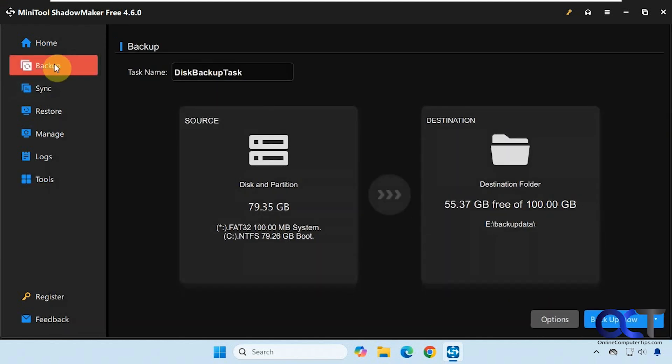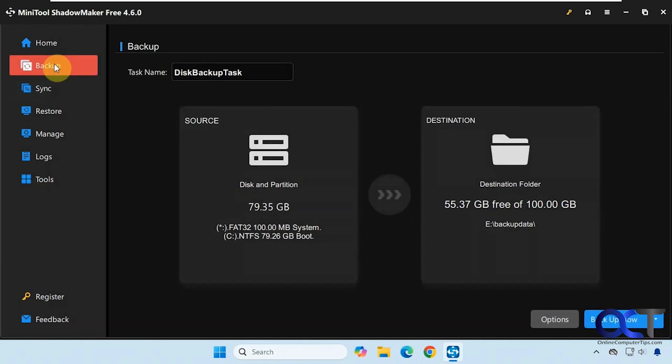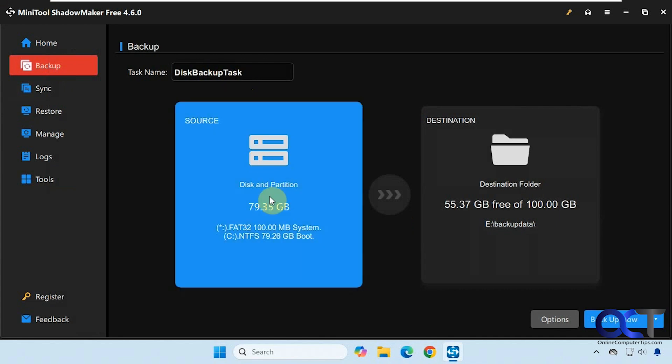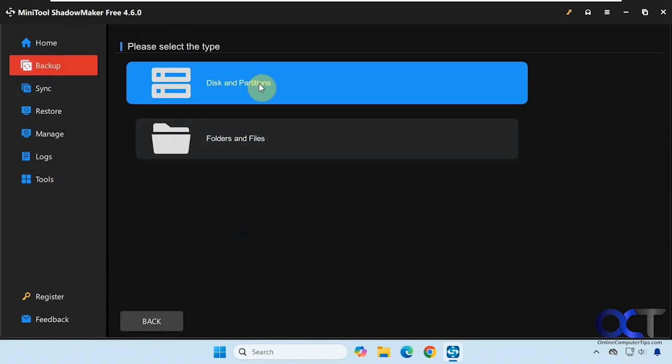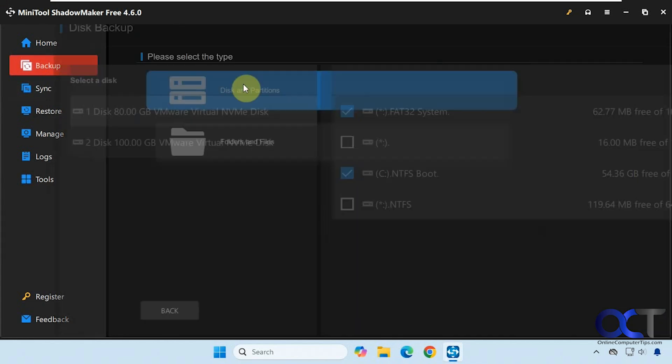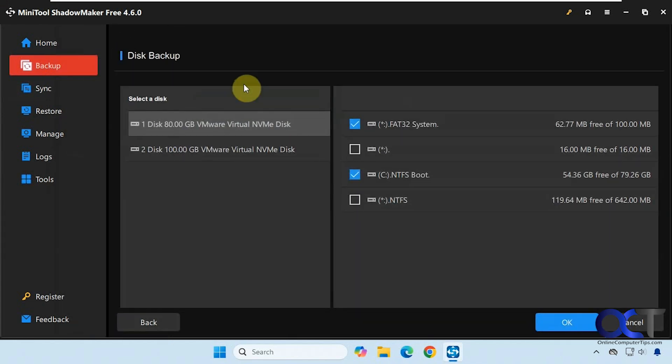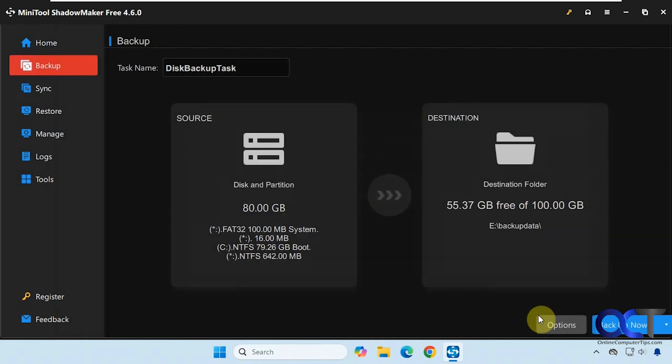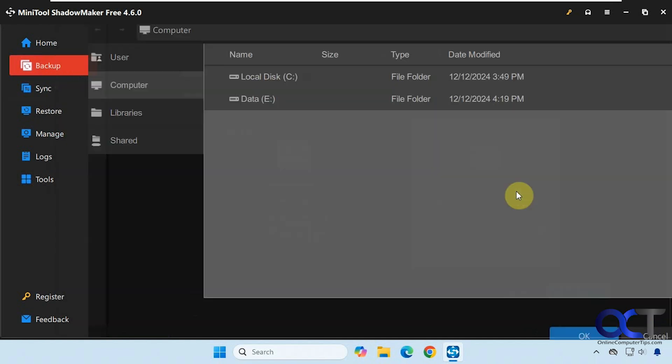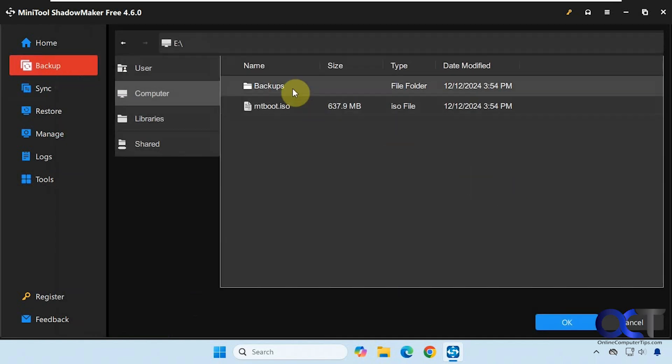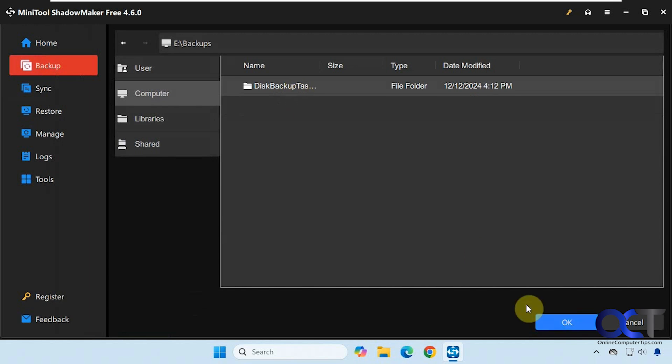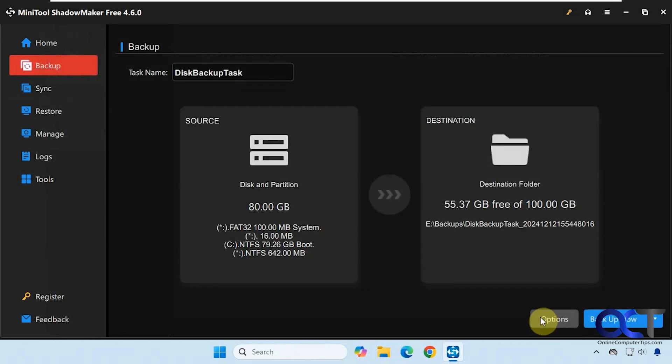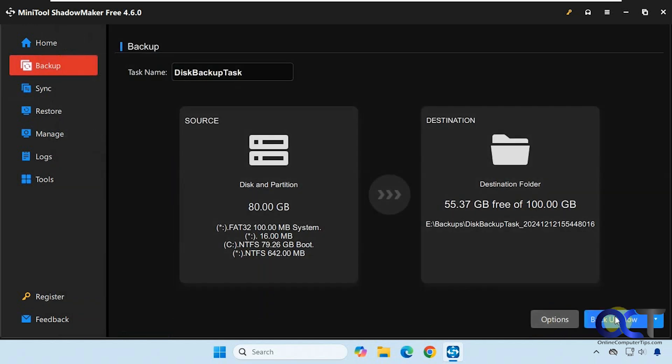So once again, just go to backup. You might want to change the name like I mentioned before. Click your source here. So disks and partitions. Check the boxes here. Choose your destination. And then just click on backup now. And then if you need to restore it, either go into your Windows boot menu option there if you have it configured, or boot to your flash drive or CD and do your restoration. And then you'll be back in business.